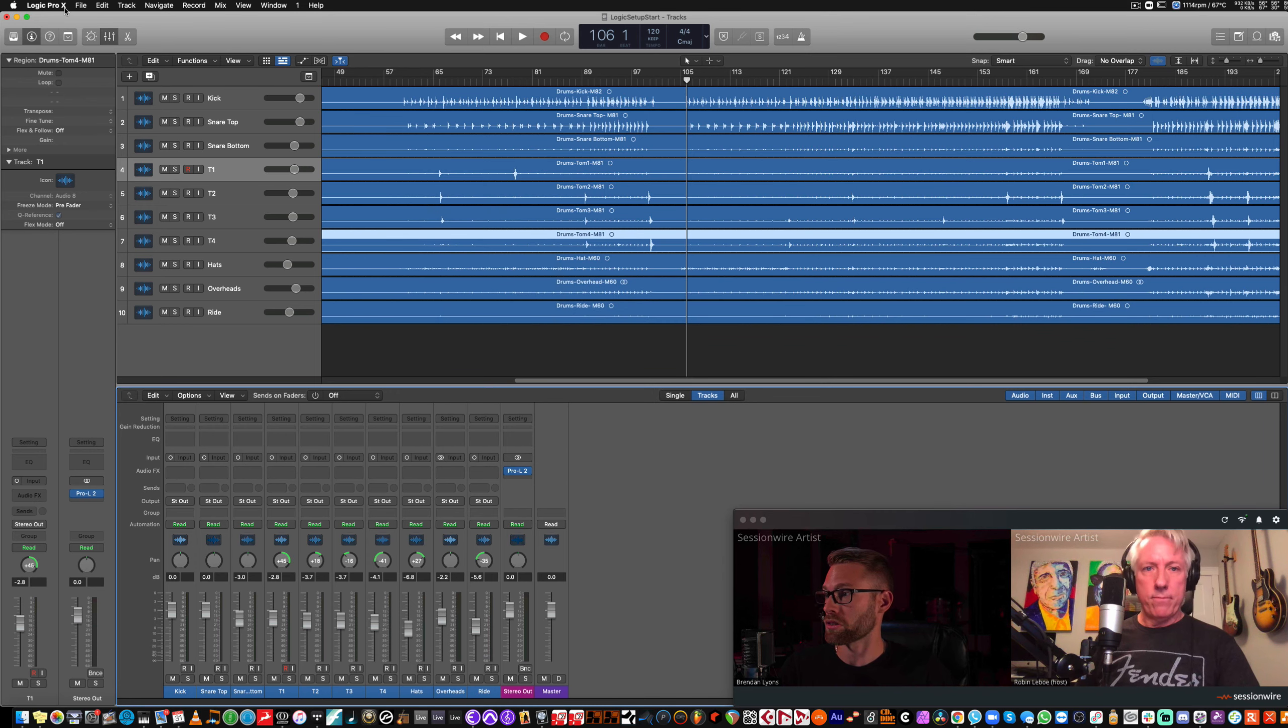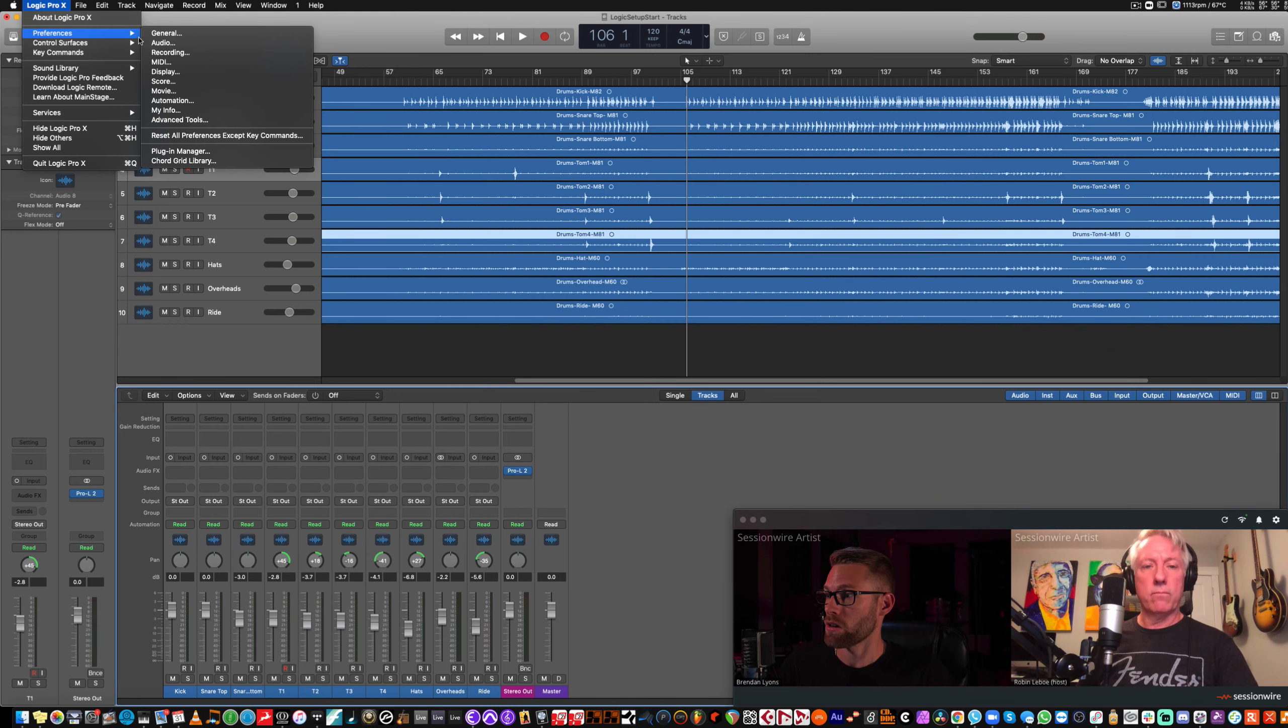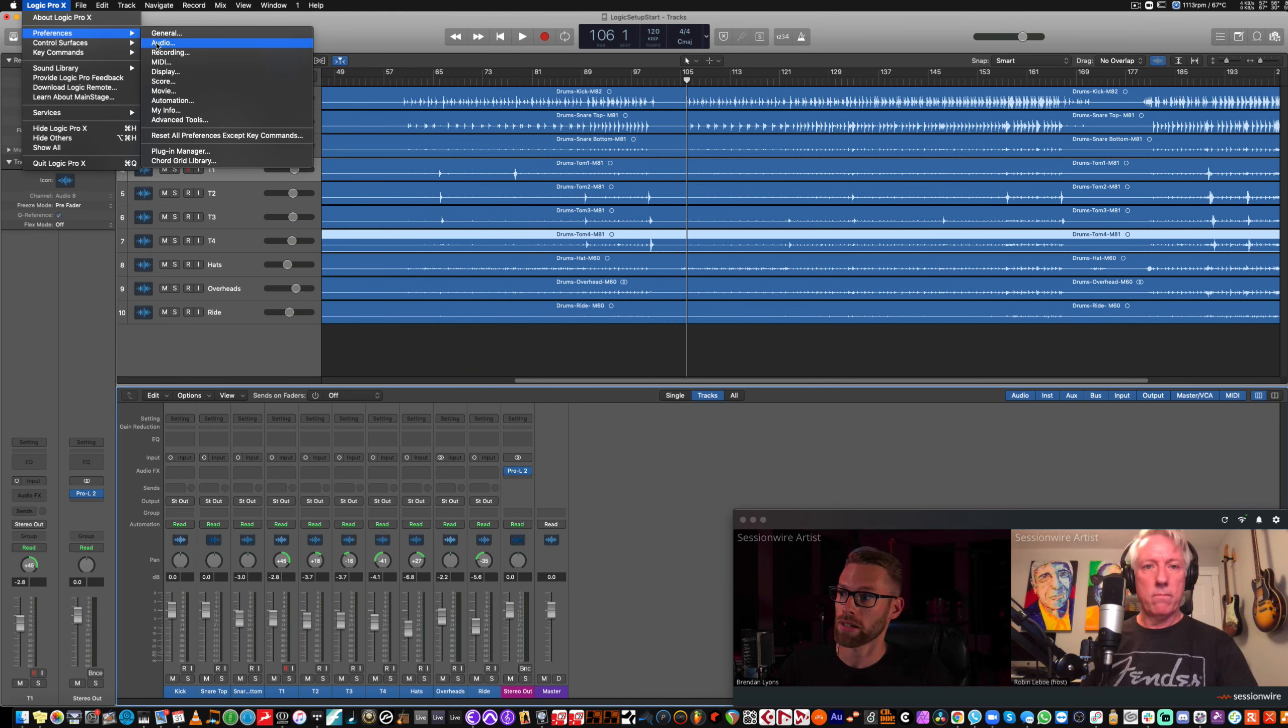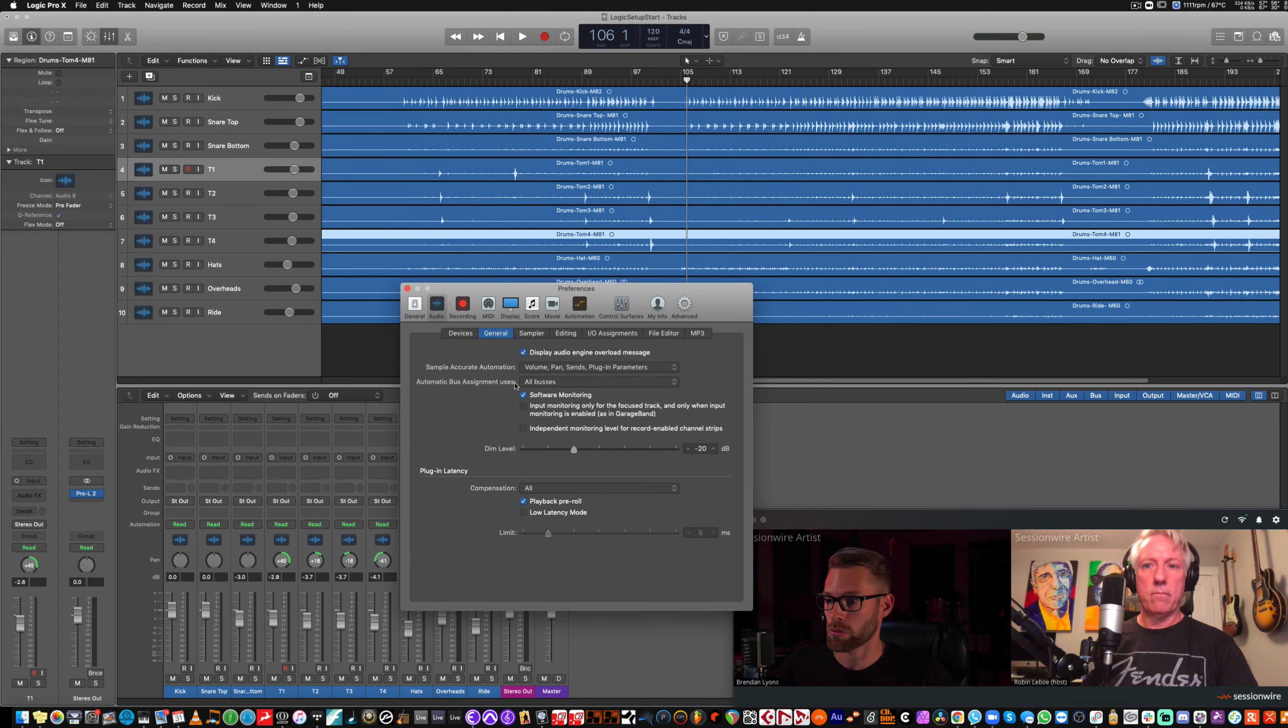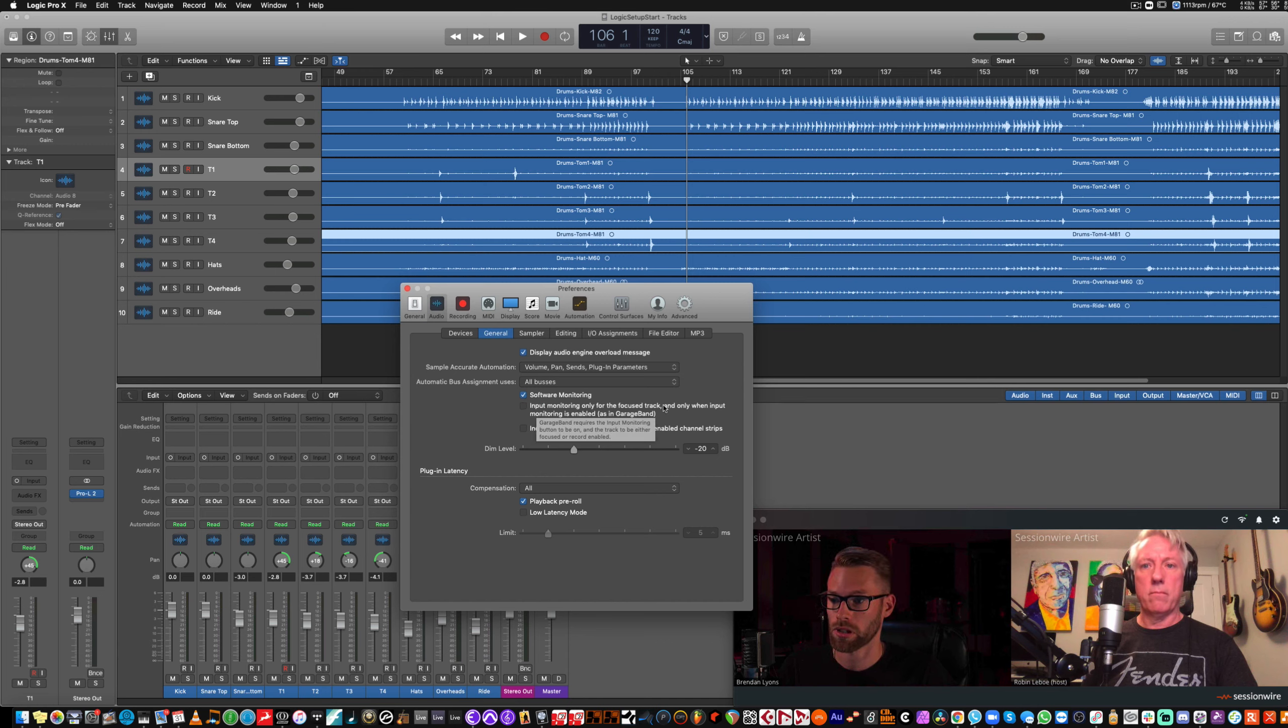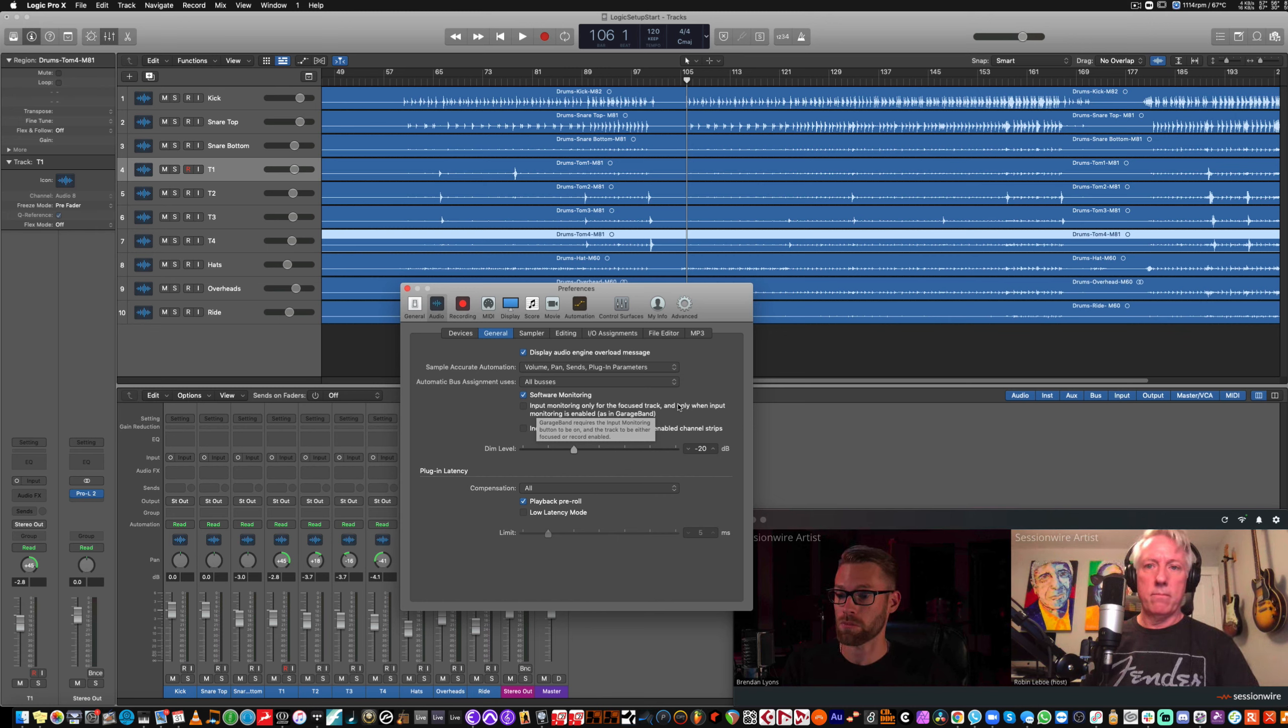We're also going to head to the Audio menu by visiting Logic Pro X, Preferences, and Audio. And we're going to flip to the General tab, and we're going to turn off Input Monitoring only for the Focus track. And that'll allow us to leave one or two of these tracks in input mode without having to have them selected.